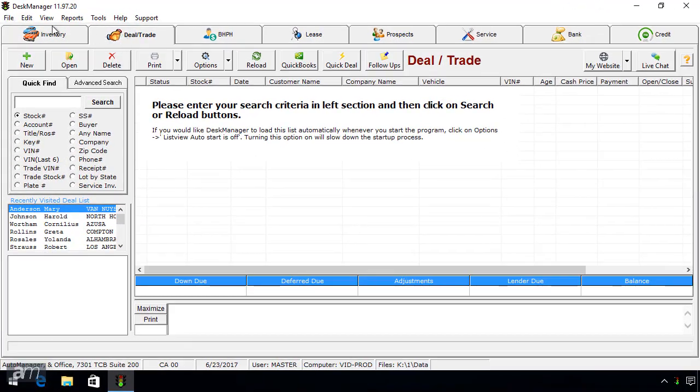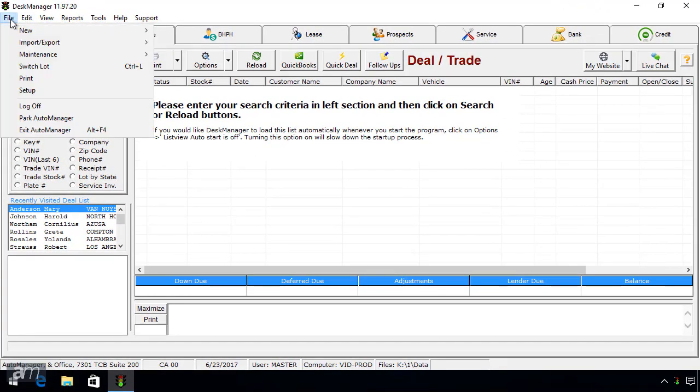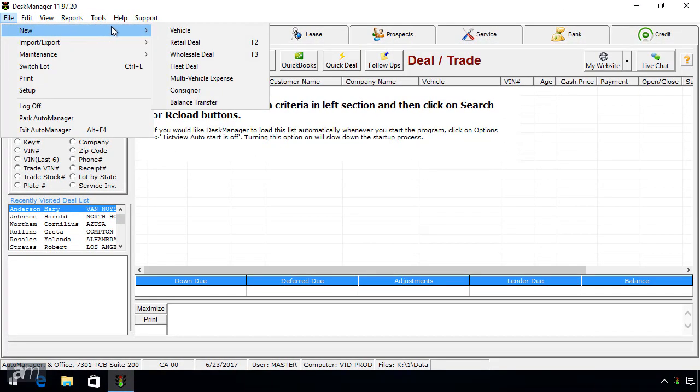The first way is to click File, then New, then select the appropriate type of deal.